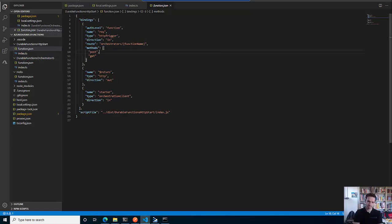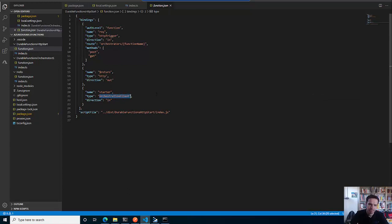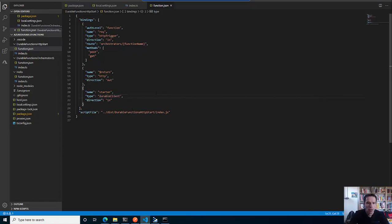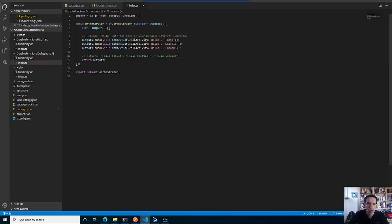What we see is all the stuff we know from simple functions and HTTP triggers. Here you see the routing where it routes to the orchestrator, and within the HTTP request you have to hand over the name of the orchestrator. In order to enable this piece of code to interact with the orchestrator, we have to give an additional binding here, and this one is outdated - it's no longer orchestration client but durable client.